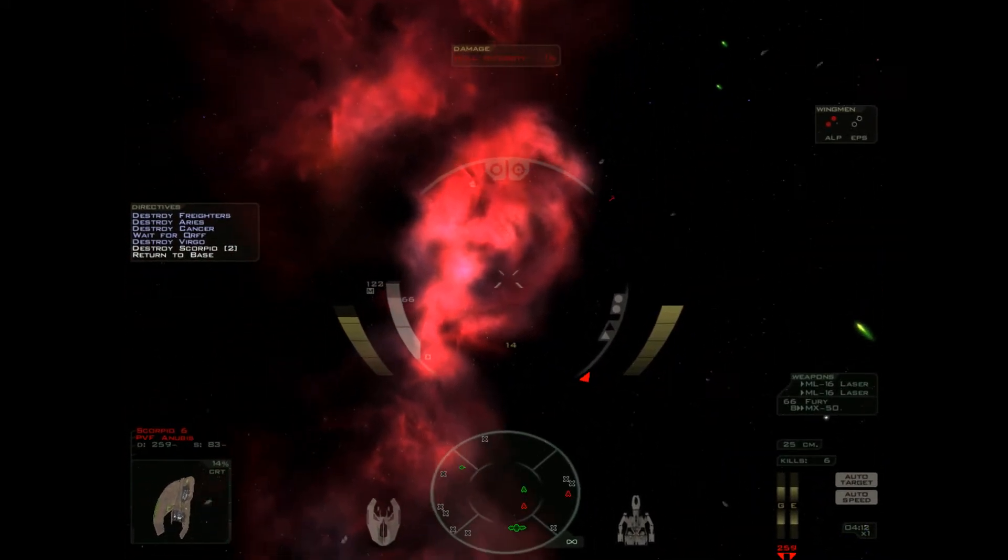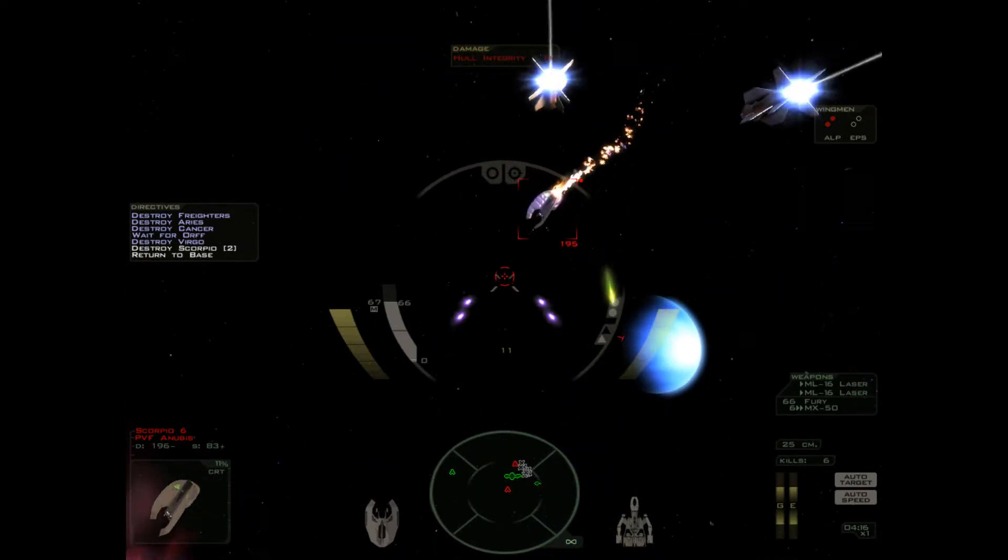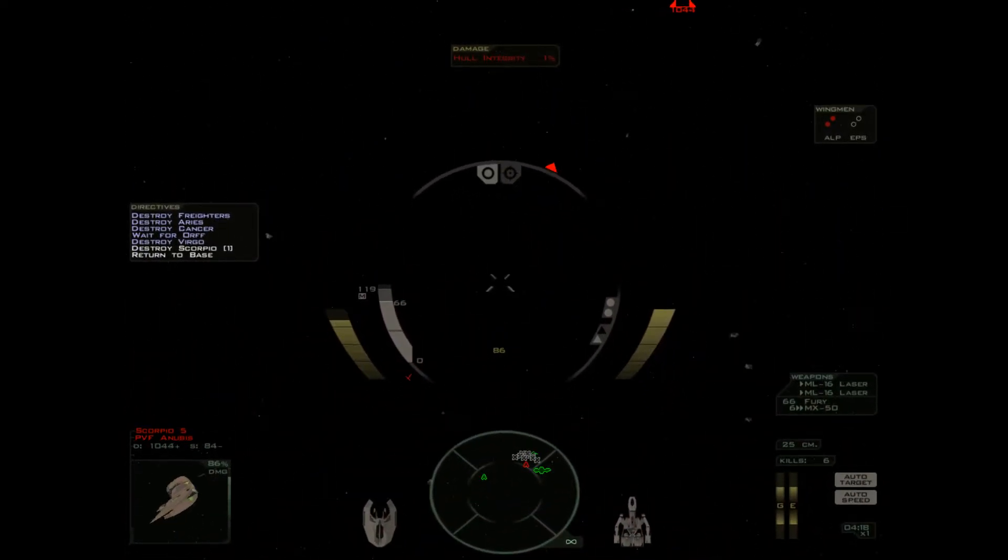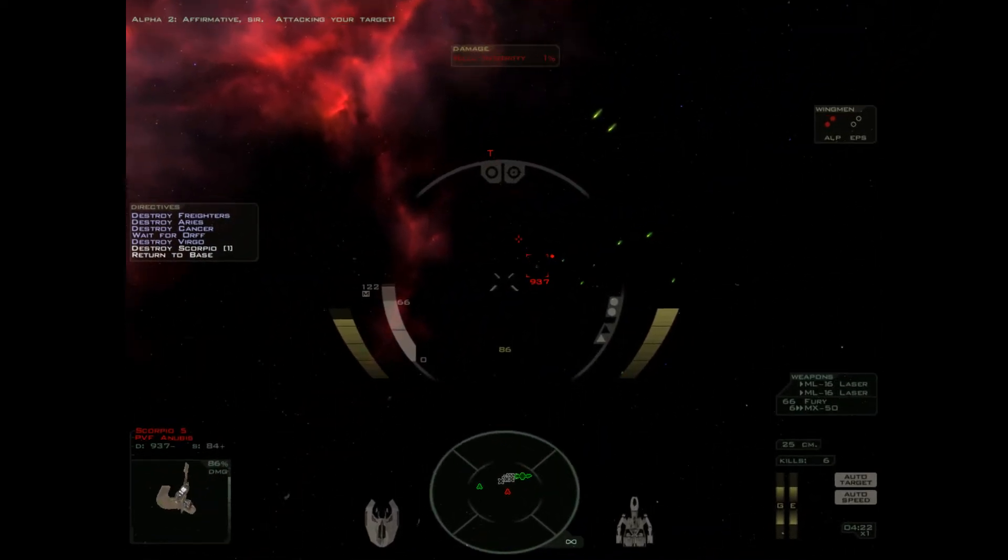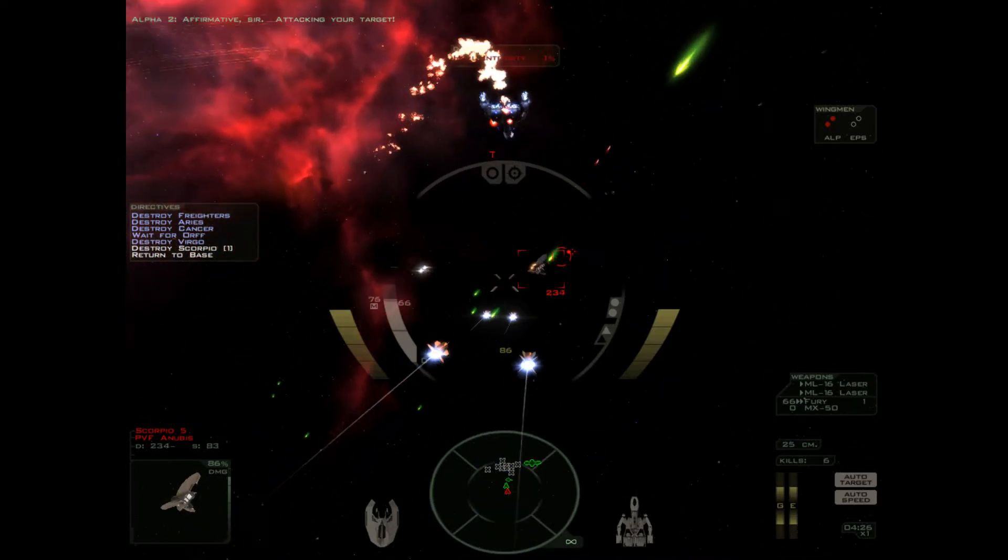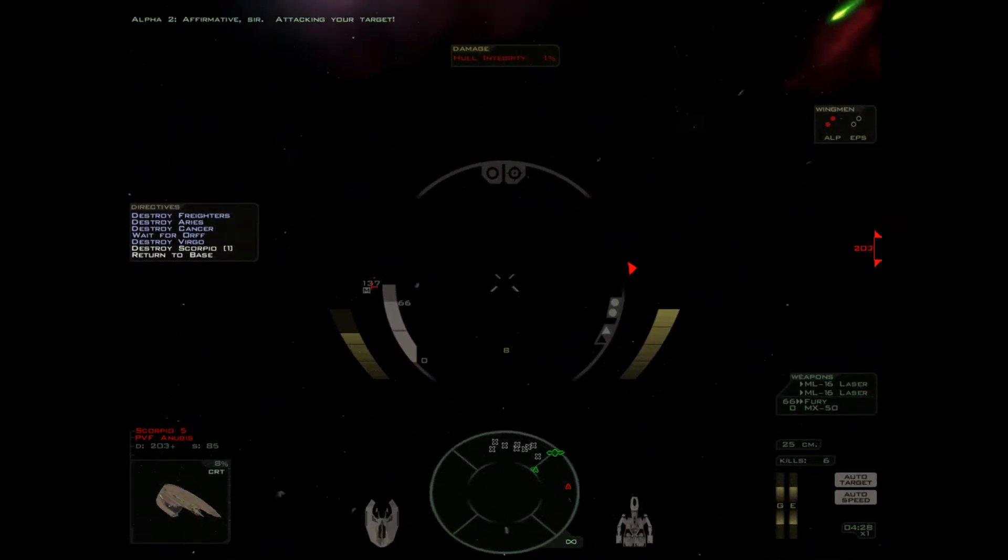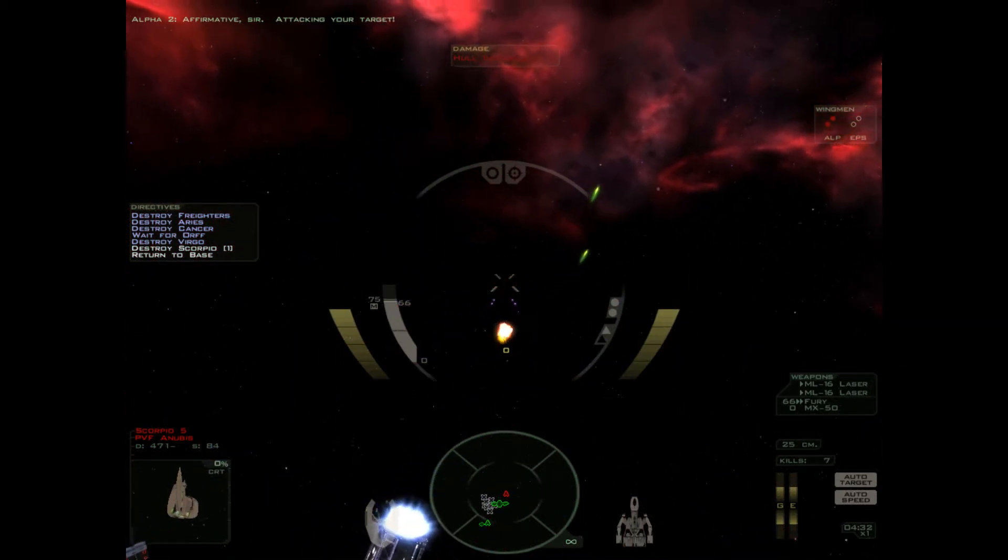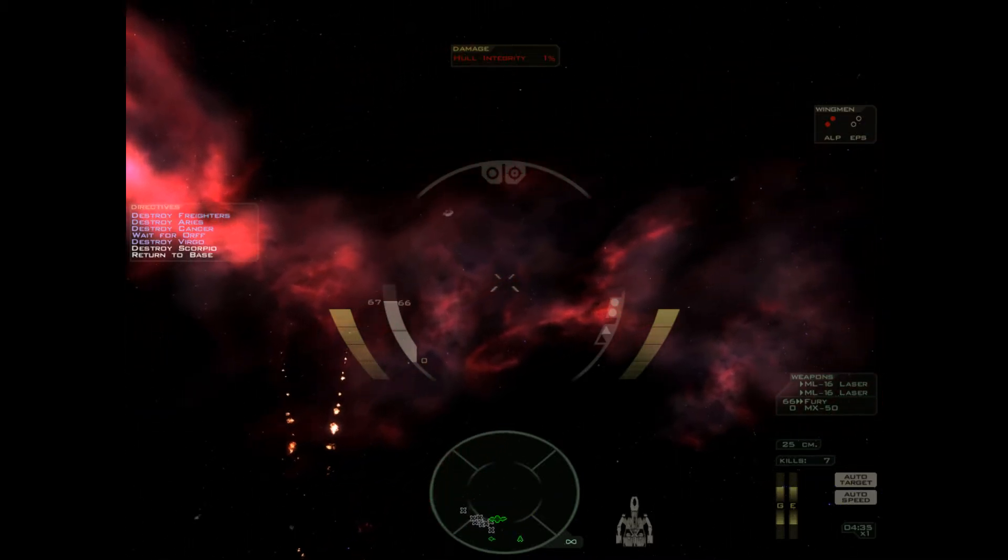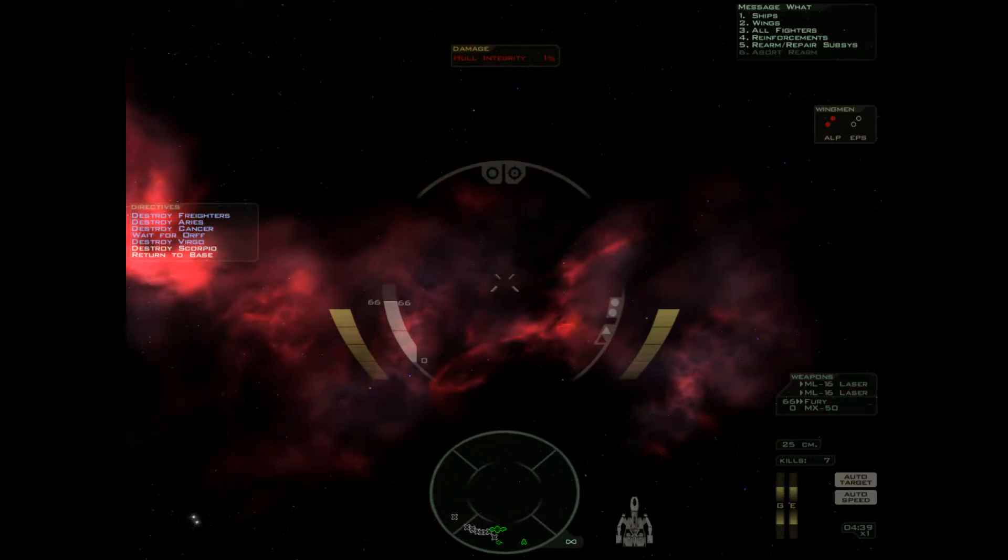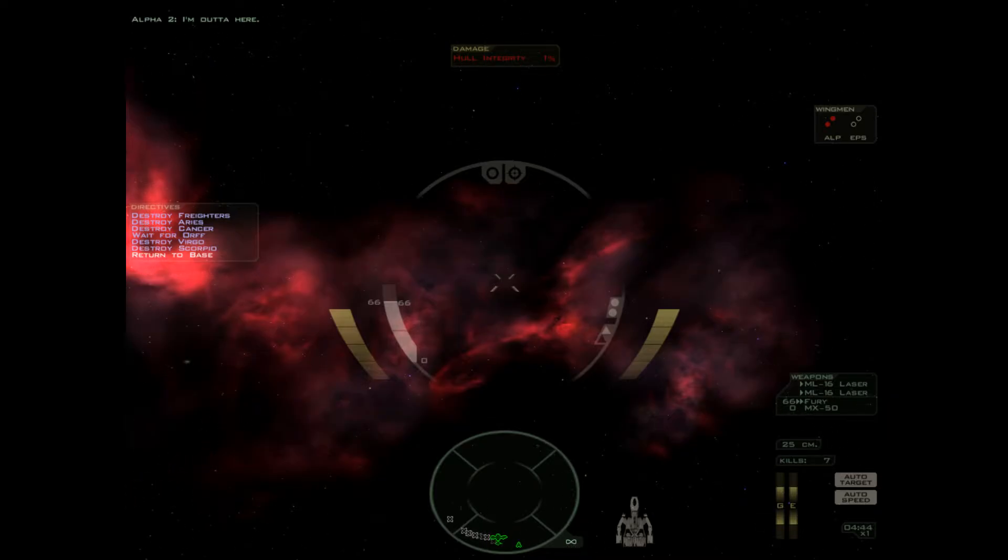Good luck. Affirmative, sir. Attacking your target. Well, we first saw a clean up team. There we go. One percent. Oh my god. Okay I'm out of here. Phew.